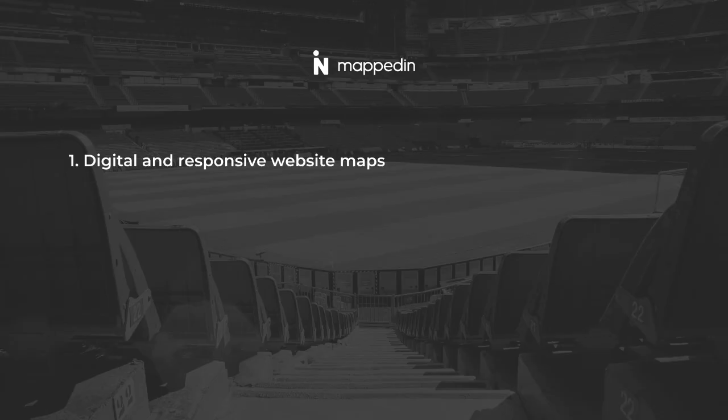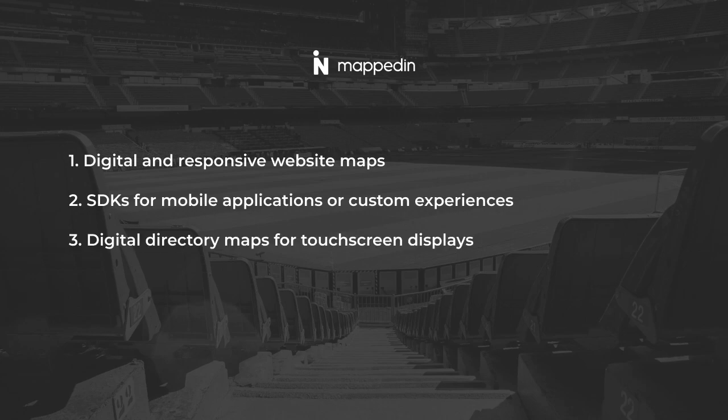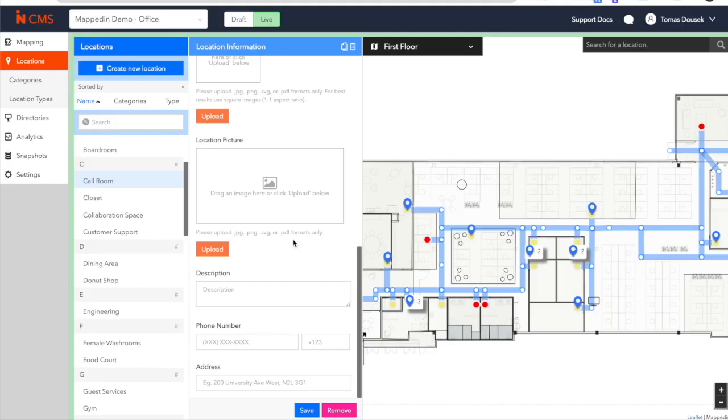One is the digital website maps that can live on your company's website. We can also provide them with an SDK to be embedded within your mobile app, and we can also house these maps on any touchscreens you may have in and around your office, specifically at reception.